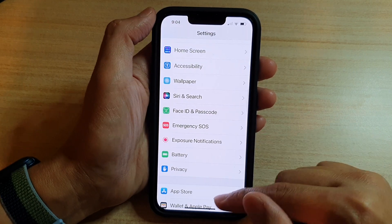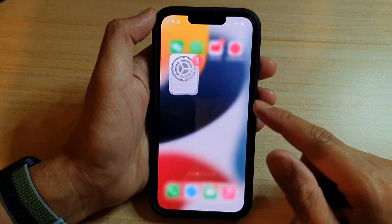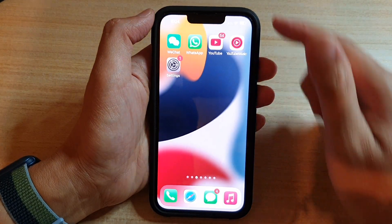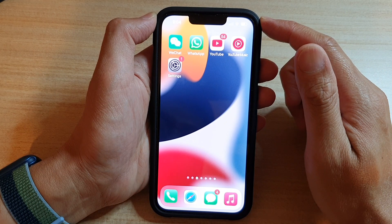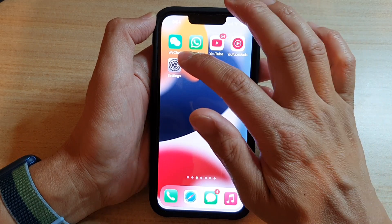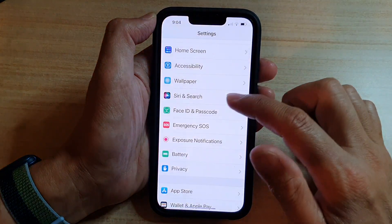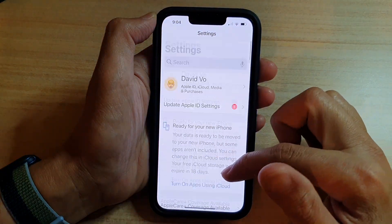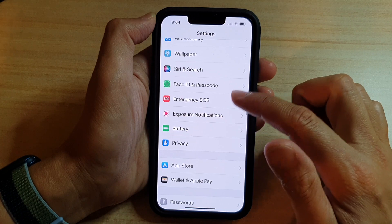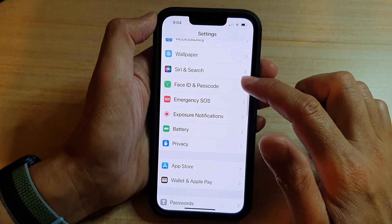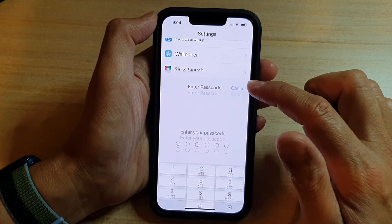First, let's go back to the home screen by swiping up at the bottom of the screen. On the home screen, tap on Settings.